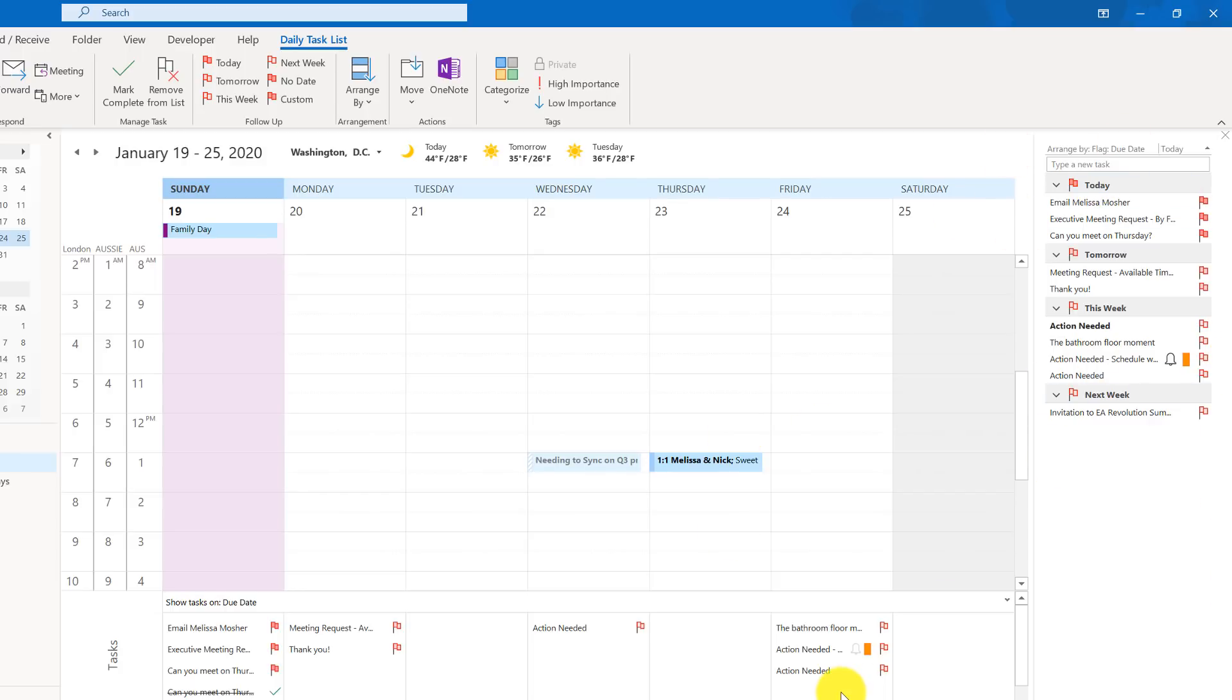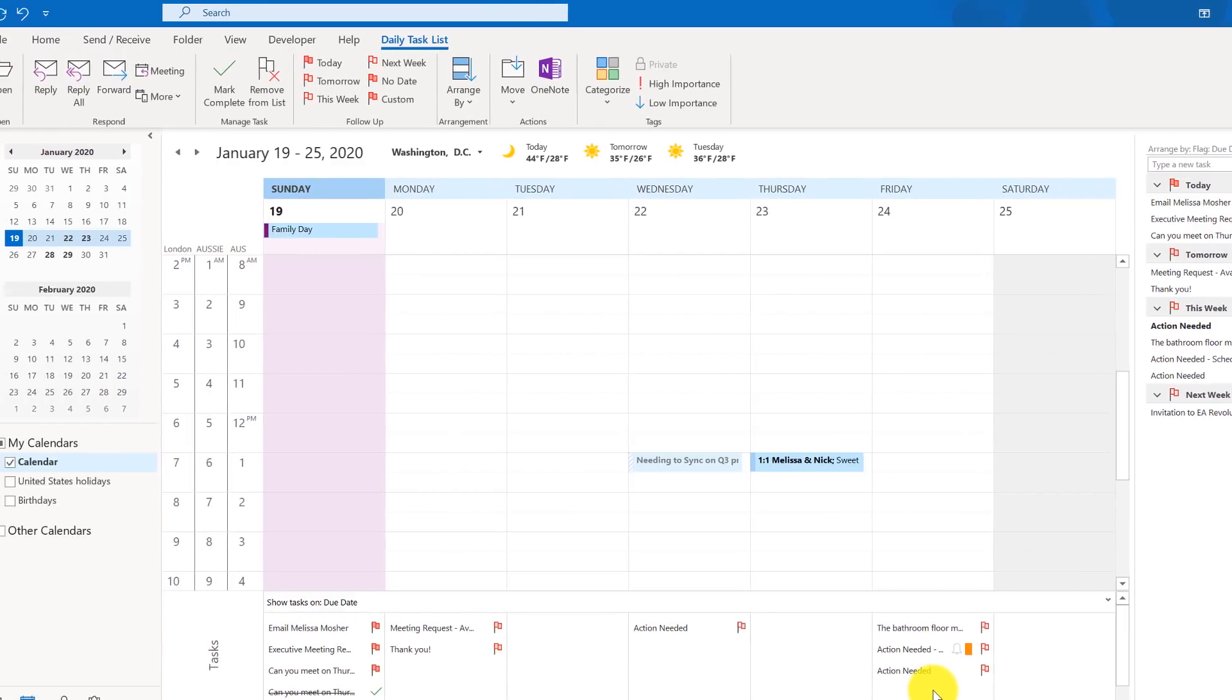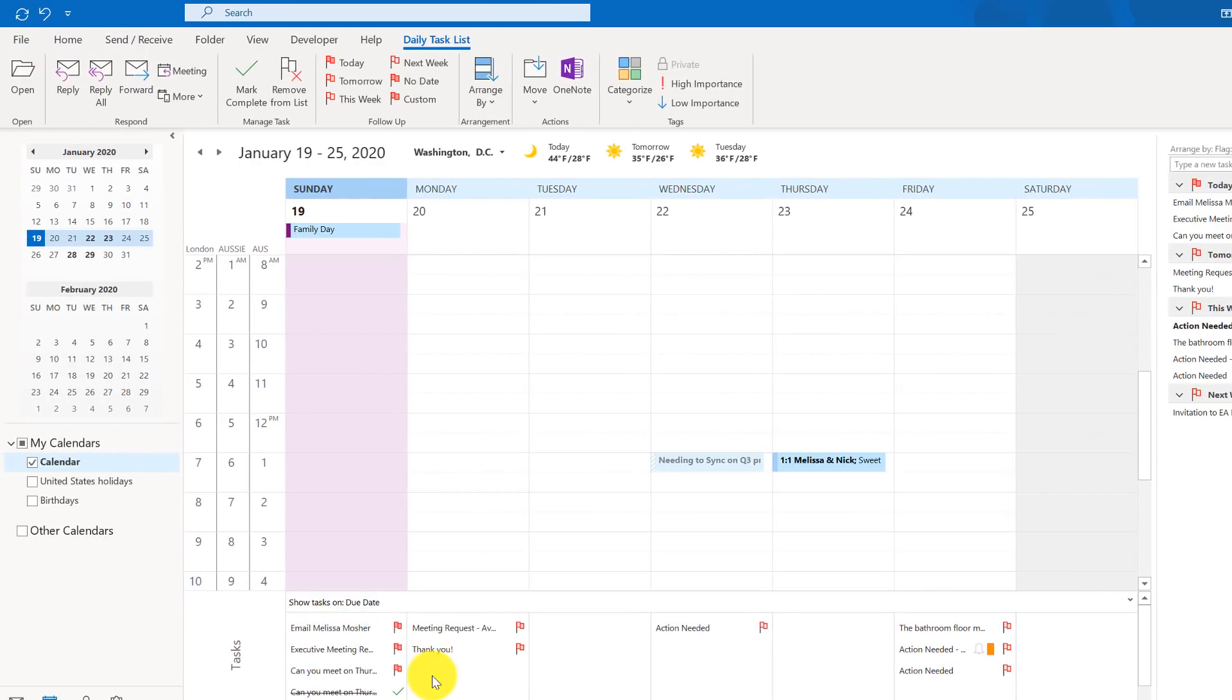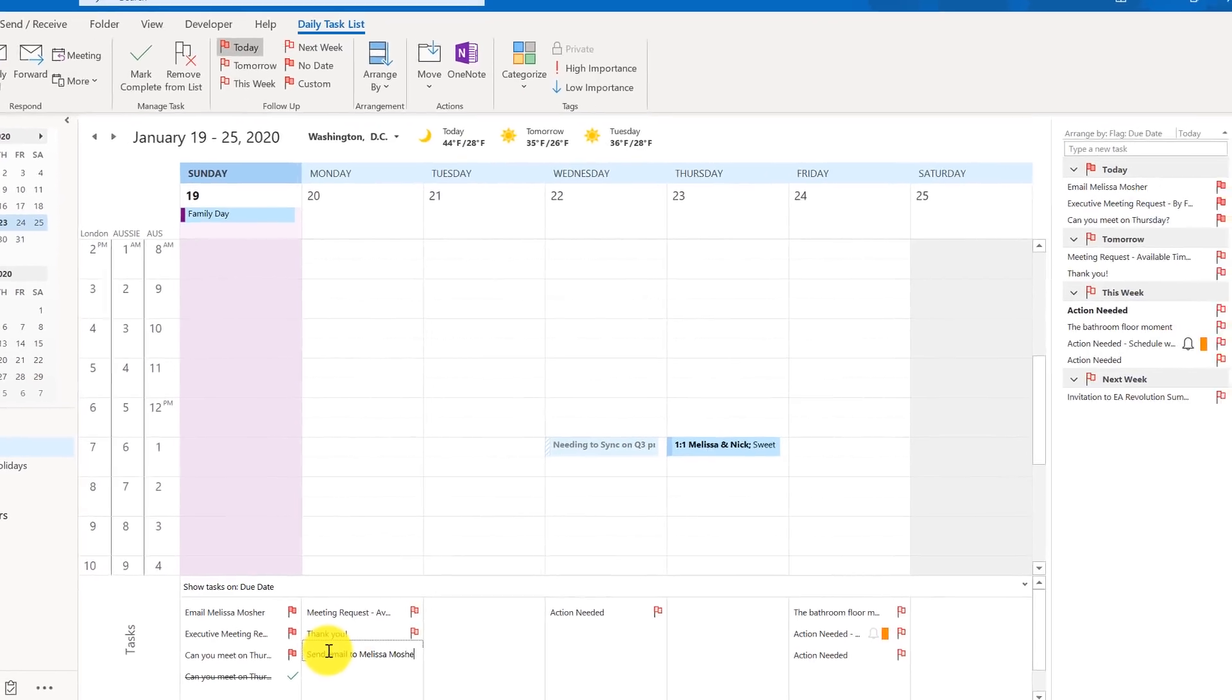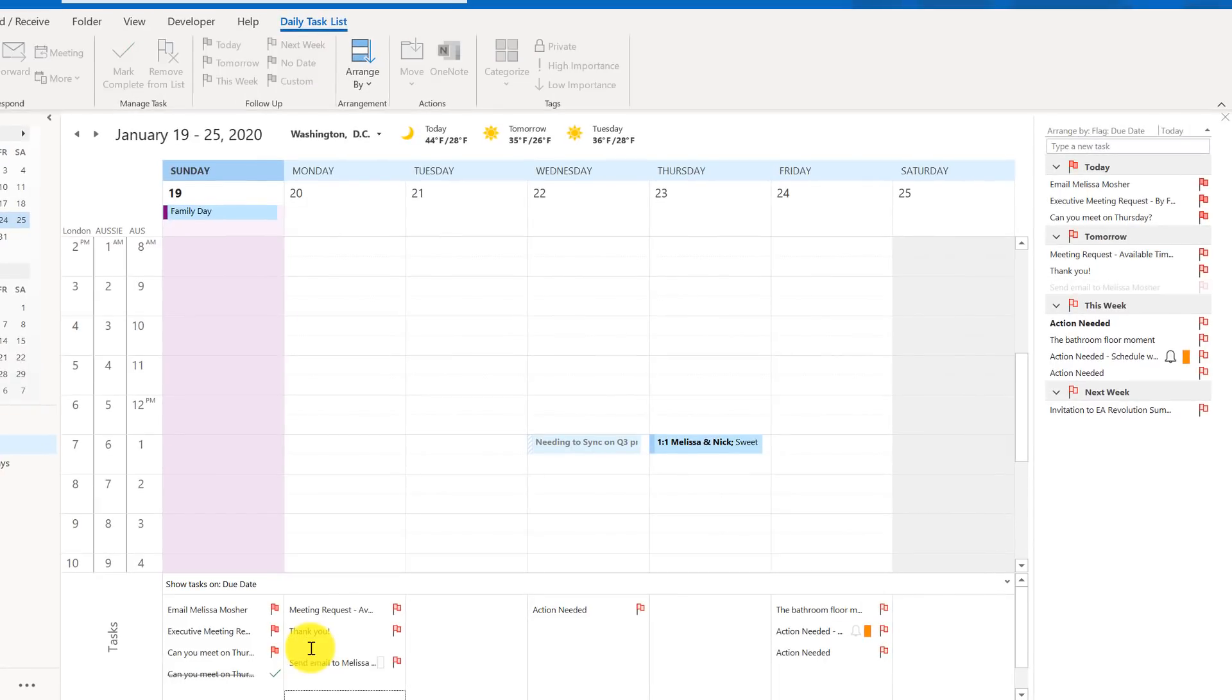Now let's say somebody drops by your desk and says oh hey by the way I need you to do this. Most of us are like okay I'm in the middle of something else. So an easy way to add a new task is to click inside of your daily task list and then type it up and say send email to Melissa. Done. So it adds it here and it adds it over here as well.